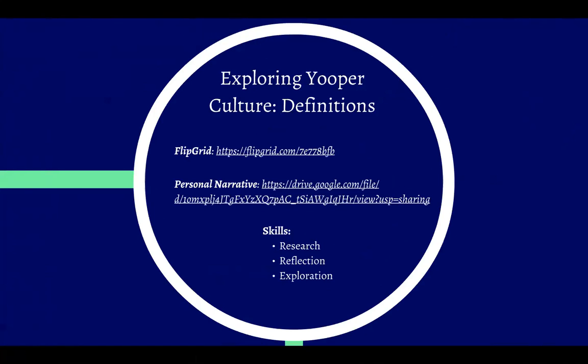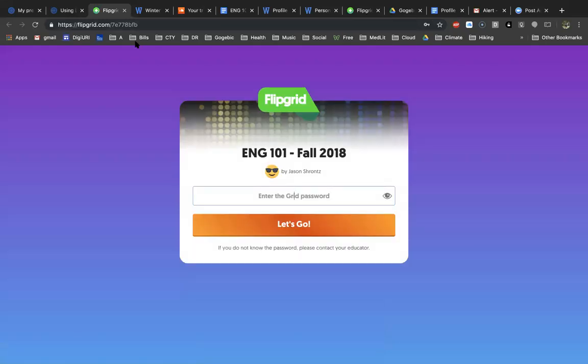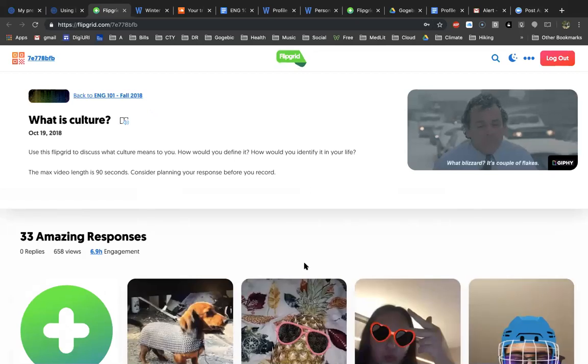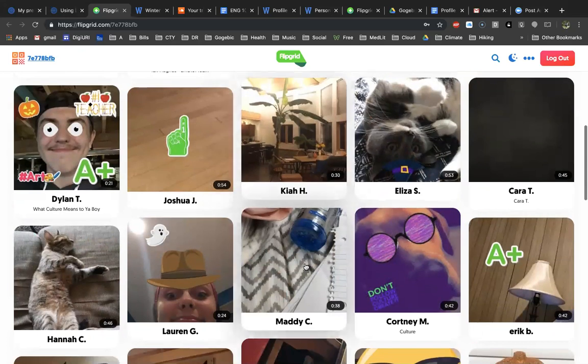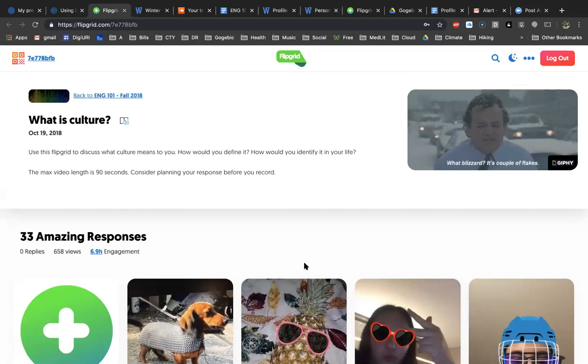The semester theme was exploring 'Yooper culture' — what they call someone from the Upper Peninsula of Michigan. We started at an introductory level. The first thing I did was use Flipgrid: students read a couple of things, then turned their phones on themselves and took a minute to define what culture is. I learned about Flipgrid at the Summer Institute in Digital Literacy and started using it right away that summer in an online class.